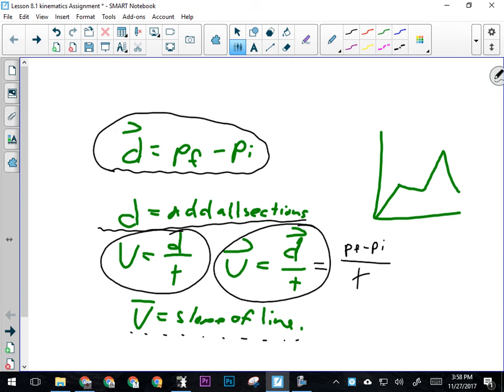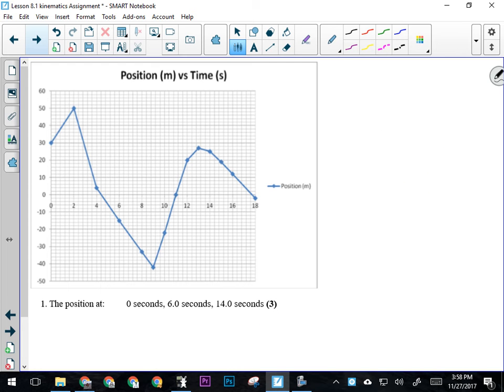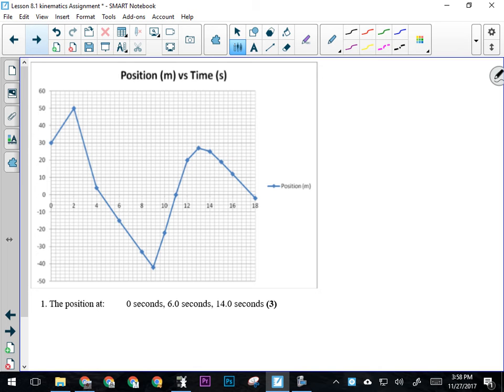For your first set of things here, it's asking you to read the position off the graph at various times: zero seconds, six seconds, fourteen seconds. Something to note is the scale on this graph. On the y-axis, every line is worth two: two, four, six, eight, ten. Scale is really important.